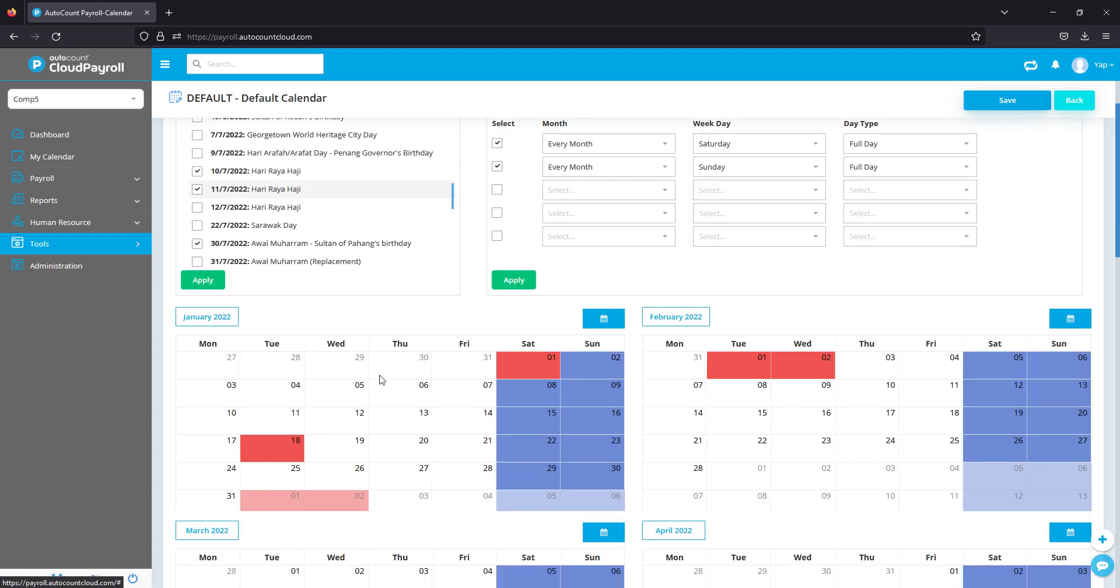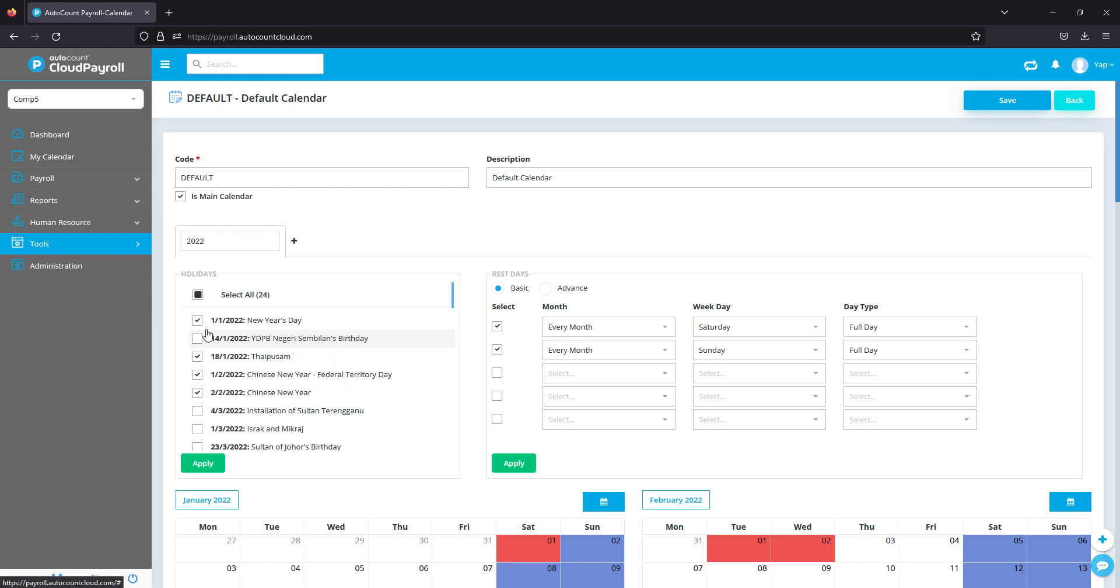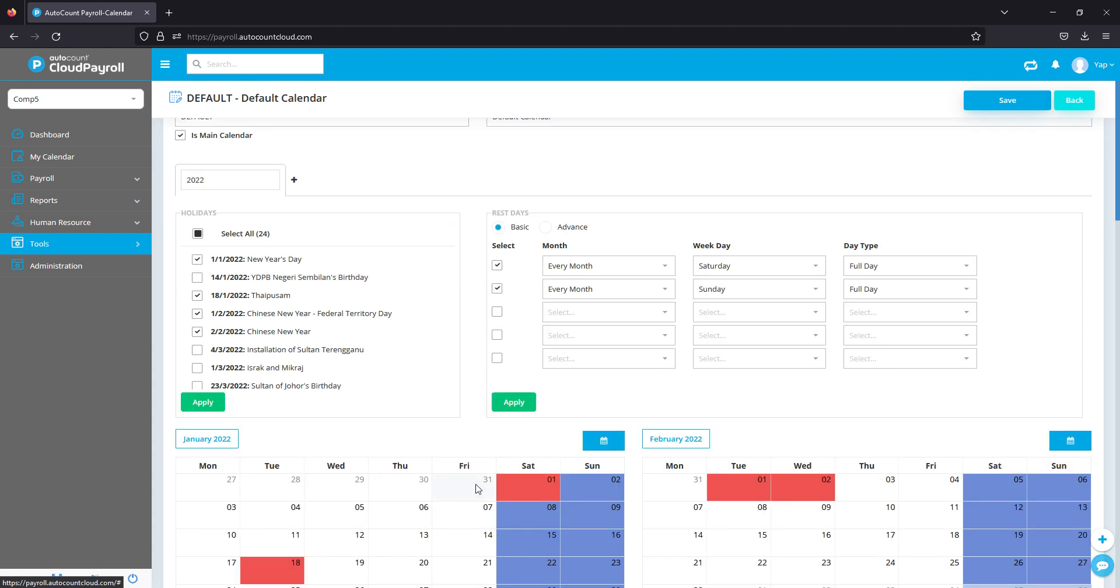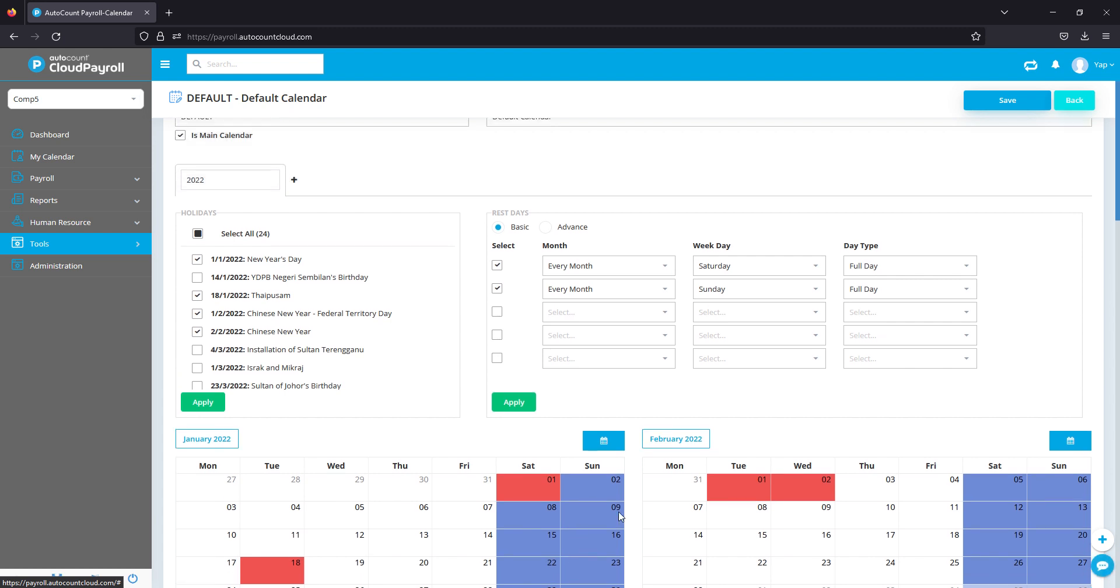Here you can select the holidays that your company acknowledges. We list all the standard Malaysian holidays, and you just select whichever is applicable to your company and hit Apply. The system will automatically save the holidays and rest days in the calendar below.